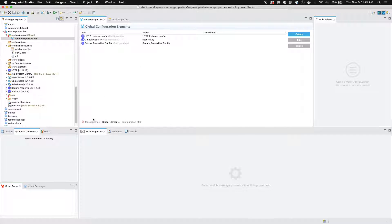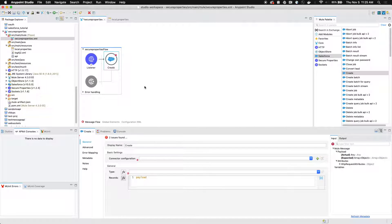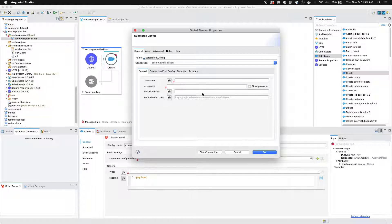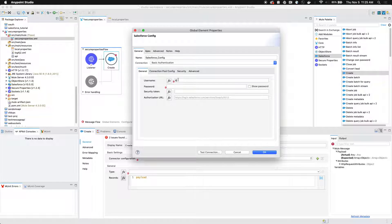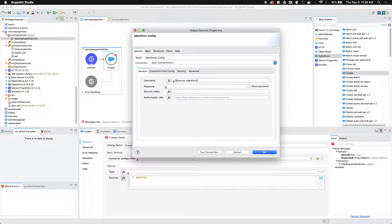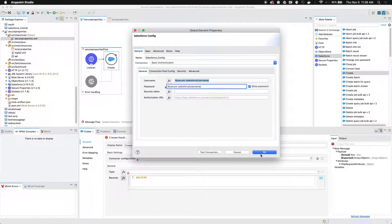Now we're going to go back to our Salesforce connector. We're going to go to our connector configuration and click the green plus. And under username, once again, it's going to be dollar sign curly brace secure with two colons Salesforce username. We're going to do the same thing for the password. And then we're going to click OK.